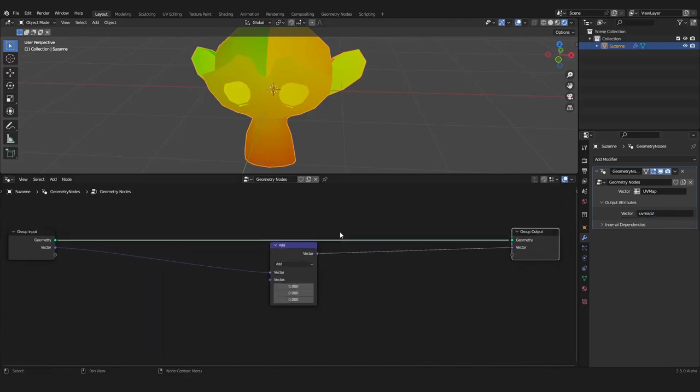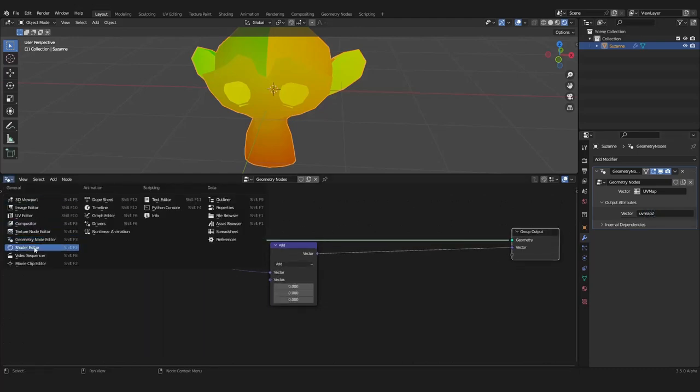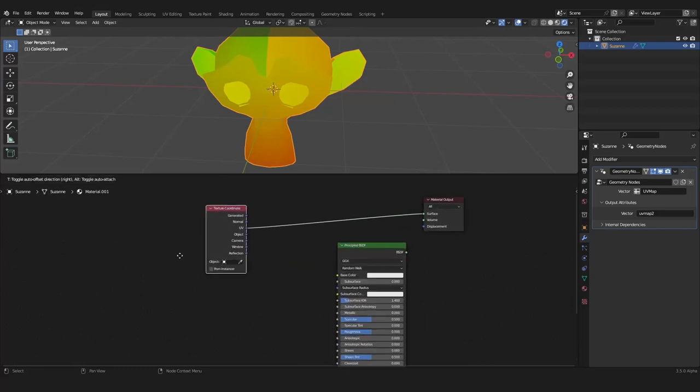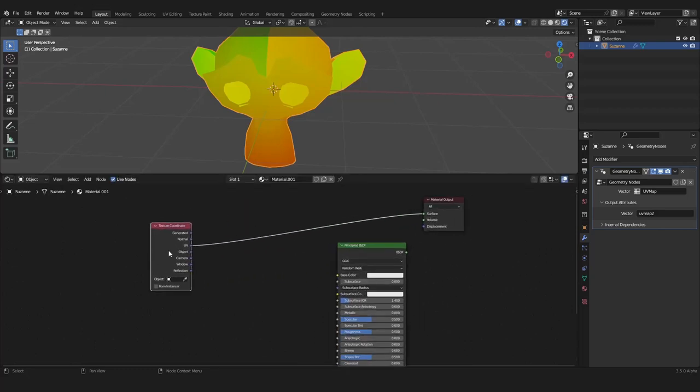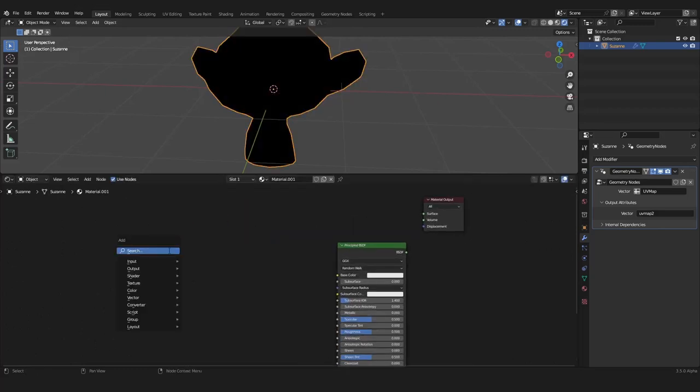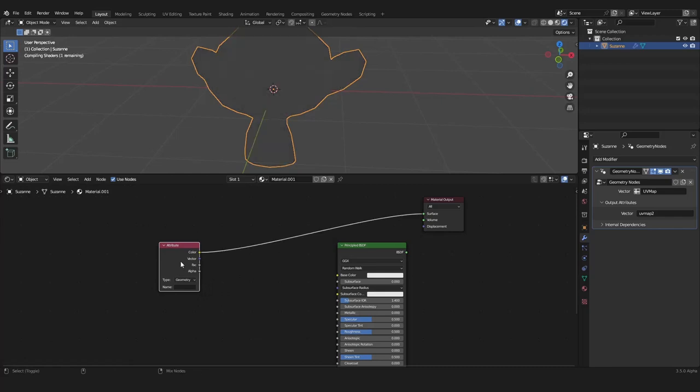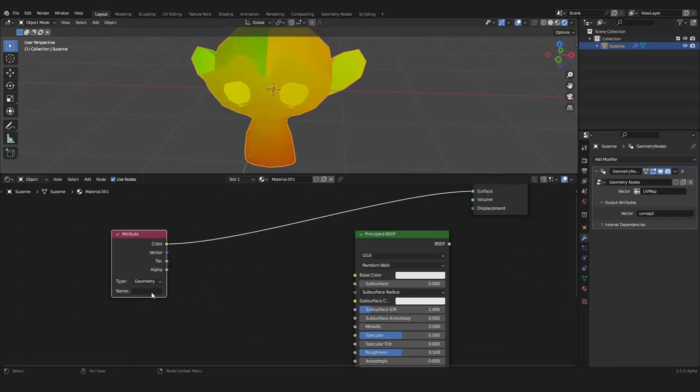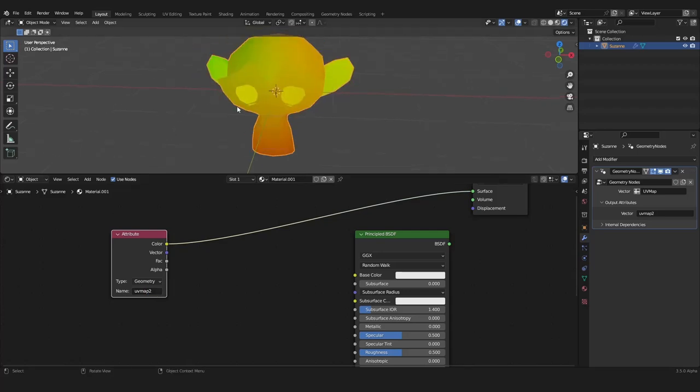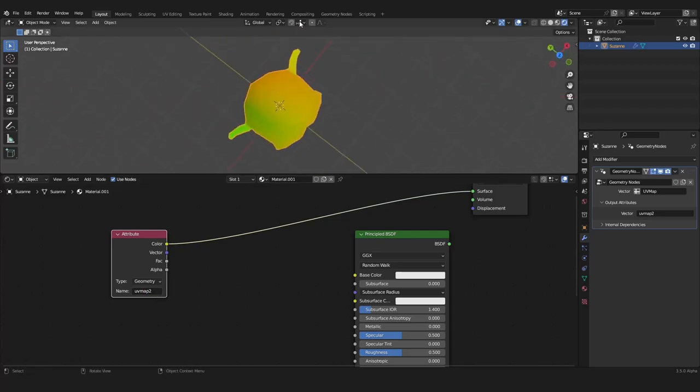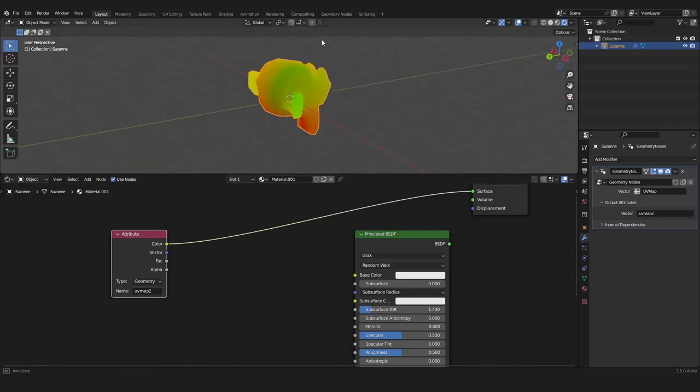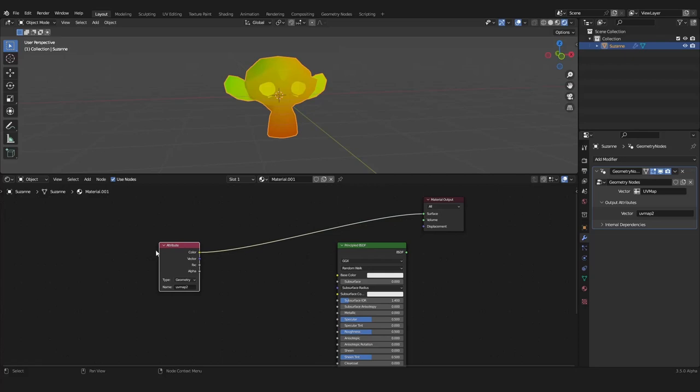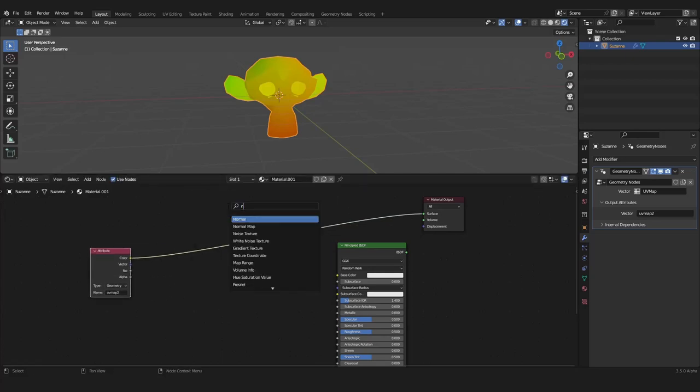How can we now see the new UV map? If we go into the shader editor we can use the attribute here. We can look at UV map 2, here it is. Now we can use this in a noise texture.